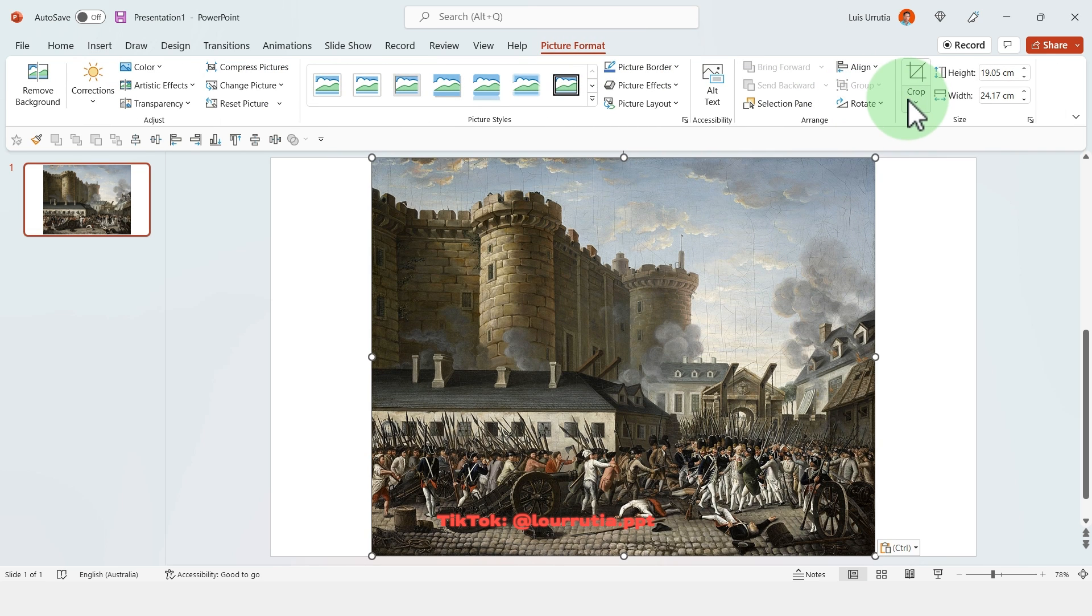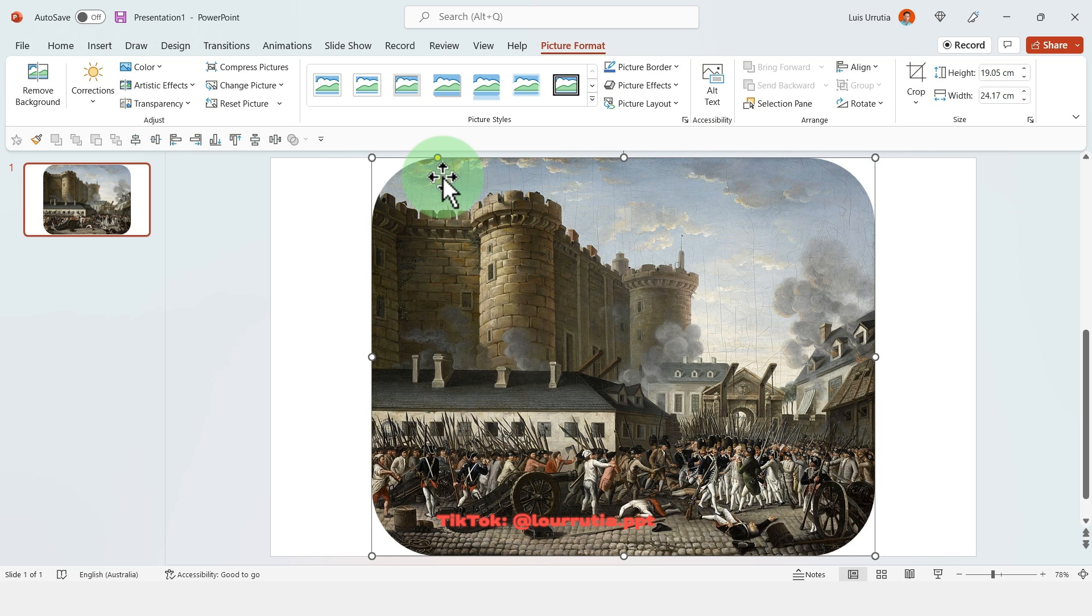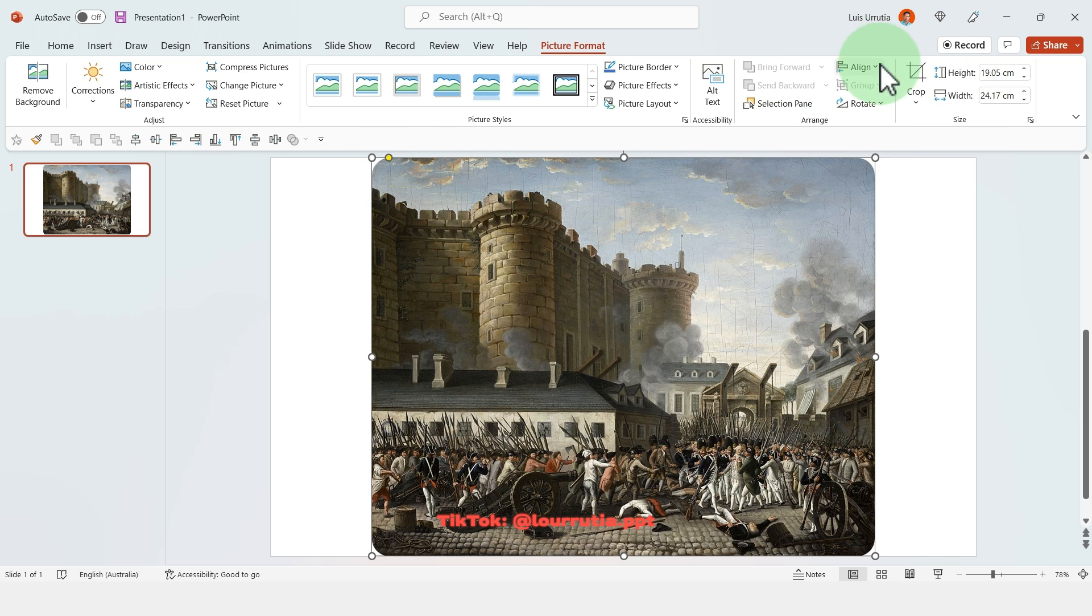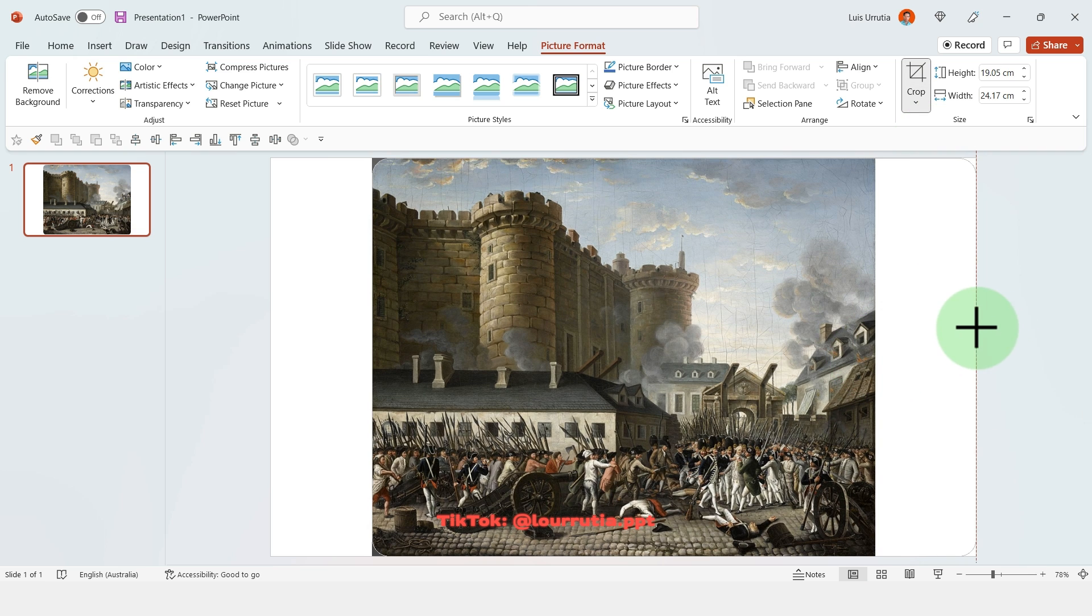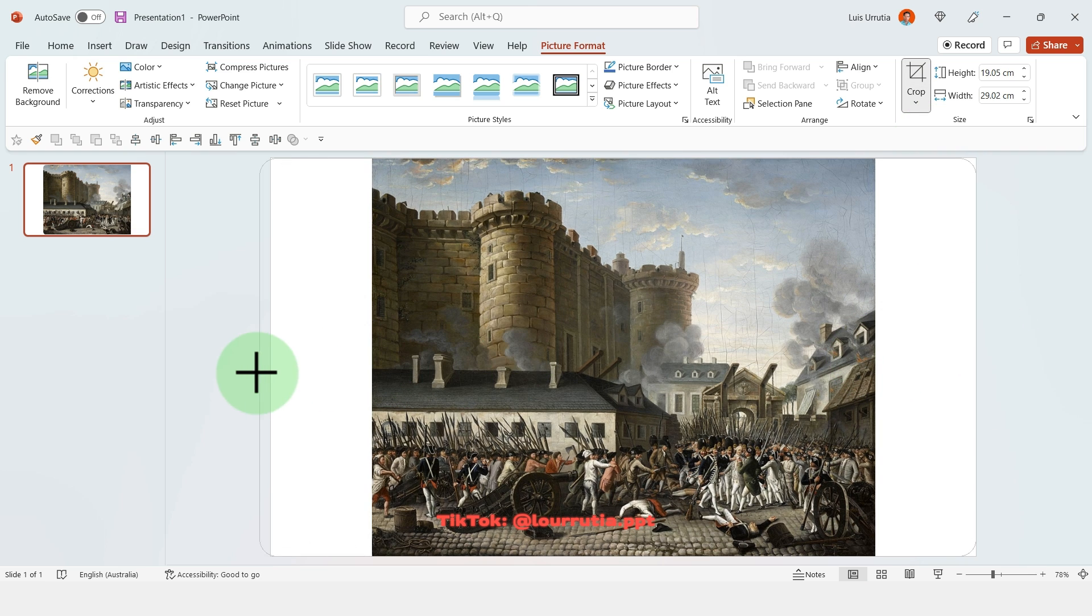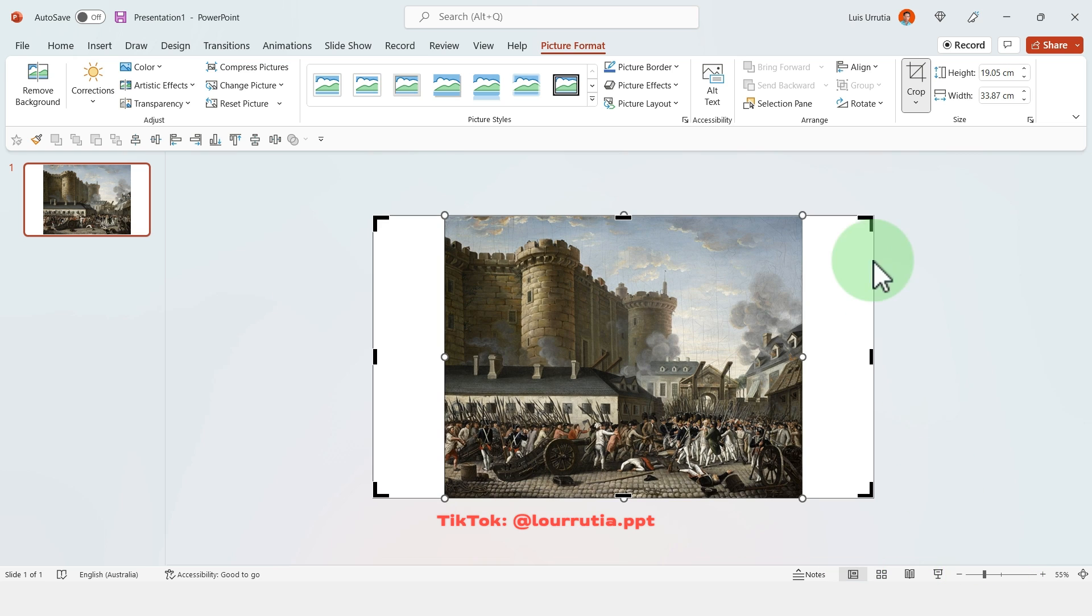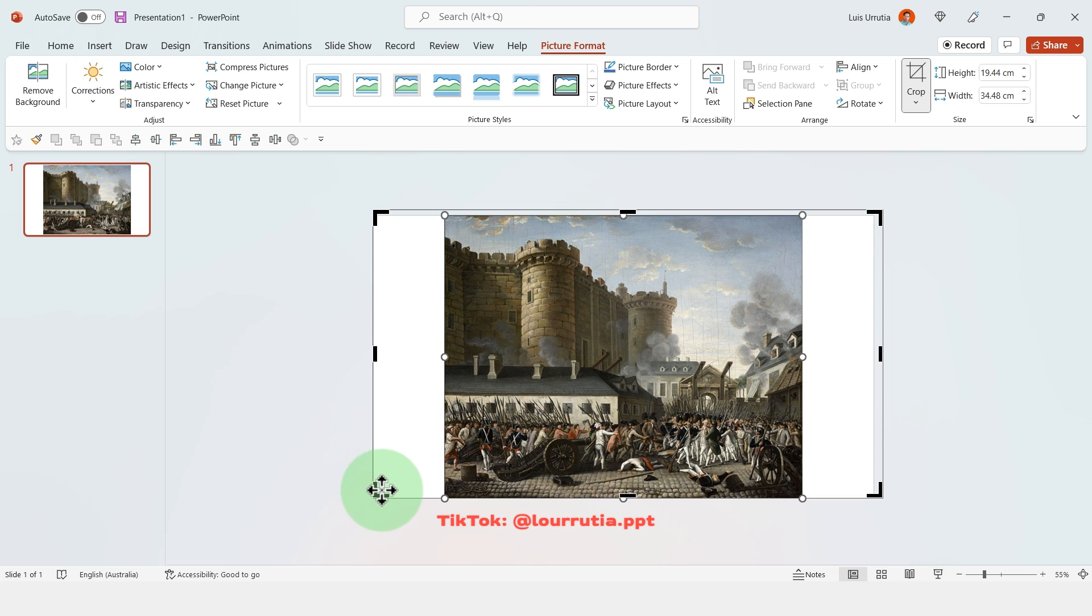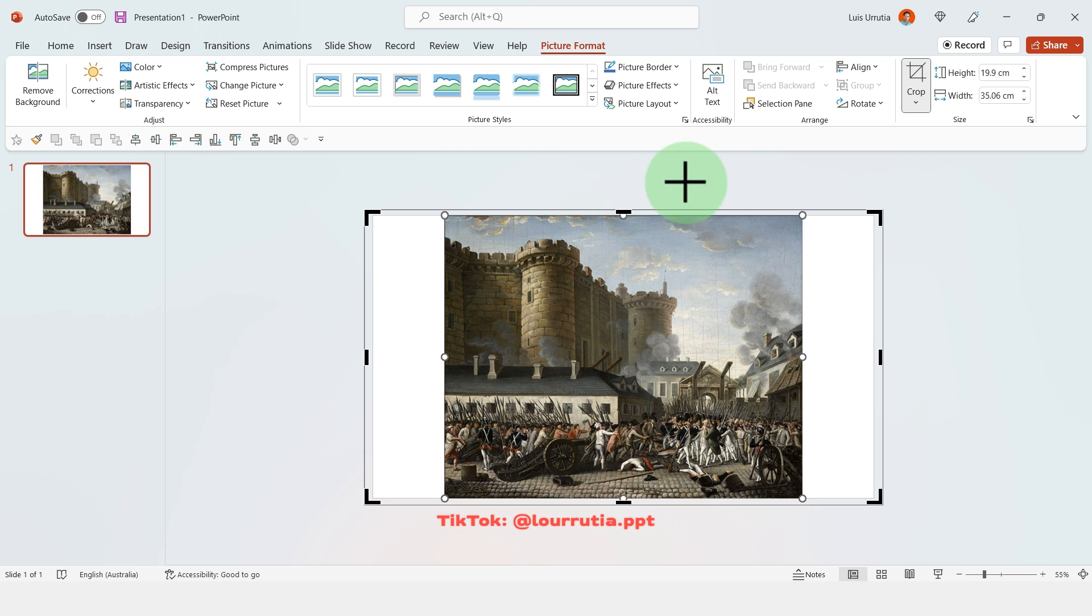So then you go to picture format, click on crop, crop to shape and select the rounded rectangle here. And with the yellow dot you can adjust the roundness of the corners and then with the black handles here we're gonna drag them all the way to the edges of the slide and we are actually gonna go over a little bit.